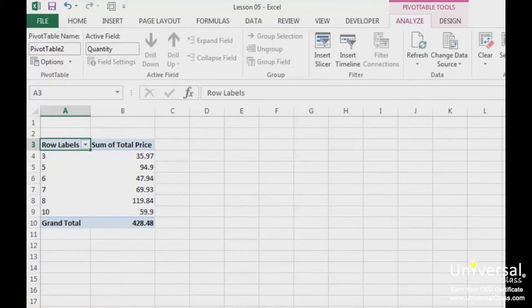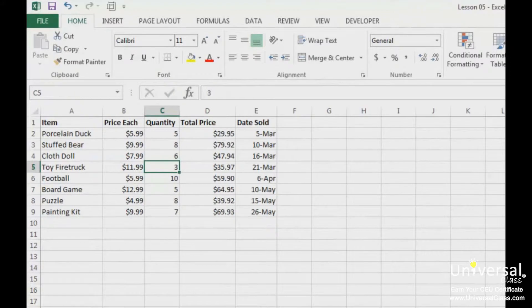Now we've learned how to get Excel to create pivot tables for us. Now let's learn how to create a pivot table on our own from scratch. We're going to use the same worksheet. In starting to create your own pivot table, you do not need to select or highlight data. The only way that you will be required to select data is if you had a blank column or row within your data that you wouldn't want included in your pivot table.